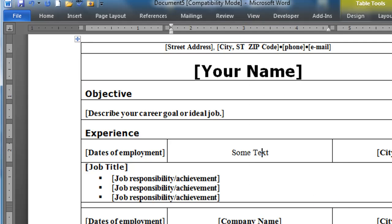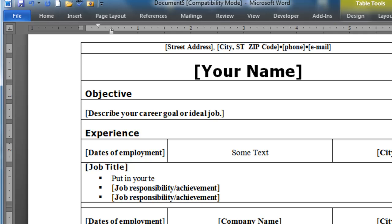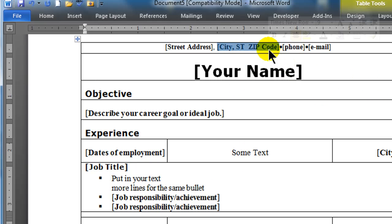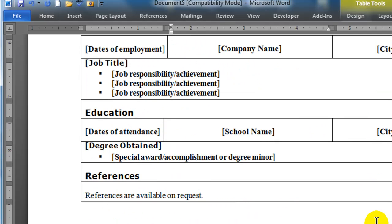They've also got bulleted lists in the template. You can type your text, and if you want to add another line without a new bullet, just press Shift+Enter. Knowing about tables is really going to make your life a lot easier when working with these resumes.